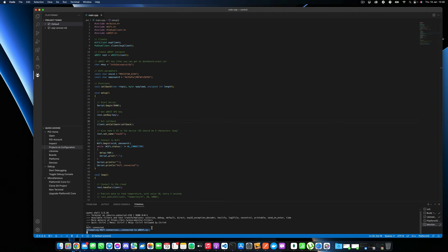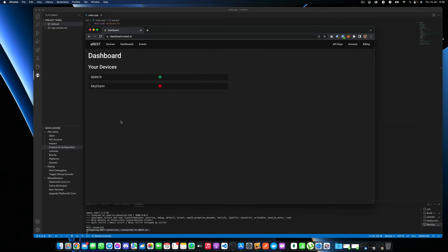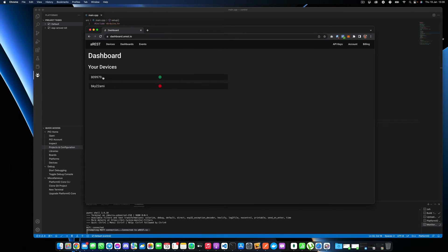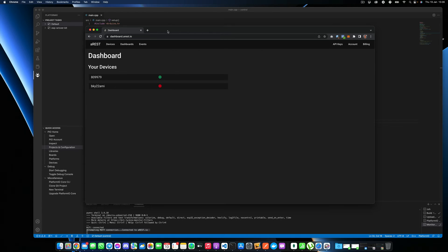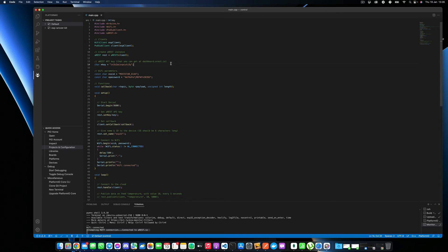We can actually check it. We'll just go back quickly to our dashboard. So if you remember, we'll go to dashboard.arest.io. And you can see now that this device here is actually green, meaning that it's connected to the AREST dashboard. So now you can close that and we'll now see how to actually control our device from anywhere in the world.